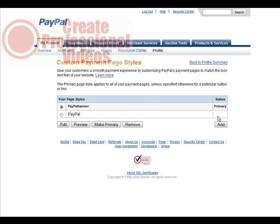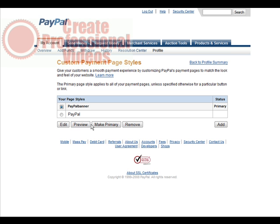Then in here, you have your standard page. If you have any custom pages, they'll appear up here, and you can make them primary just by selecting and clicking make primary. You can edit it here and preview it. Now if you want to create a new one, we just click add.